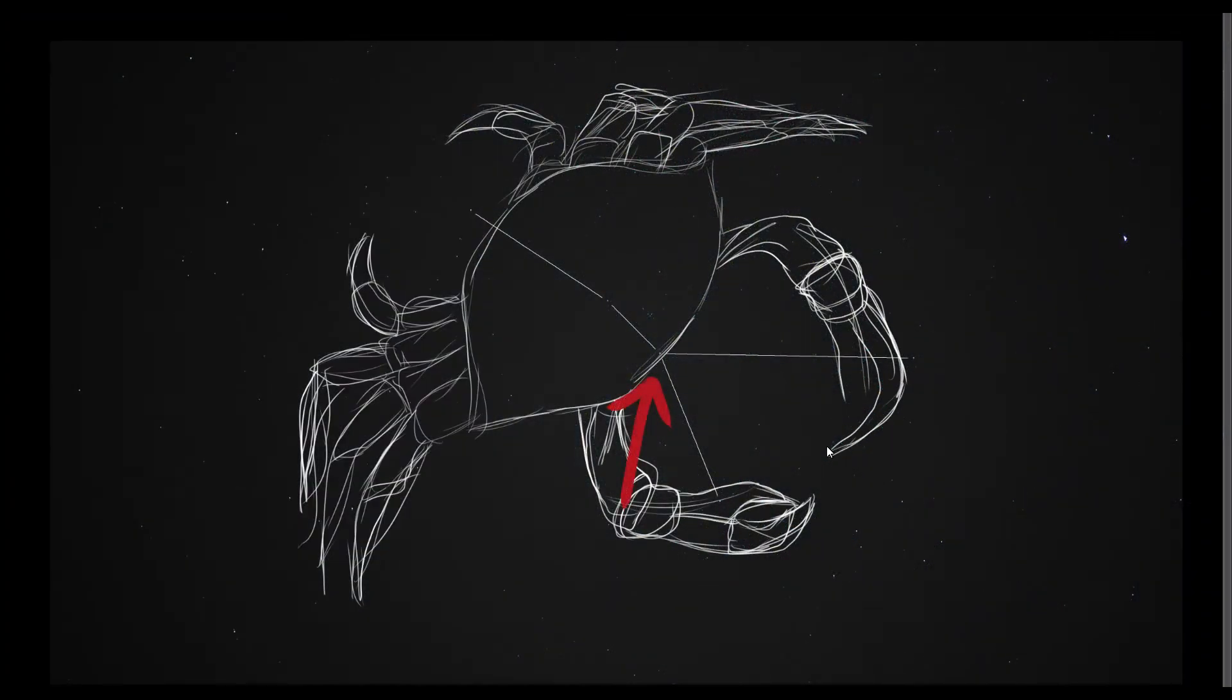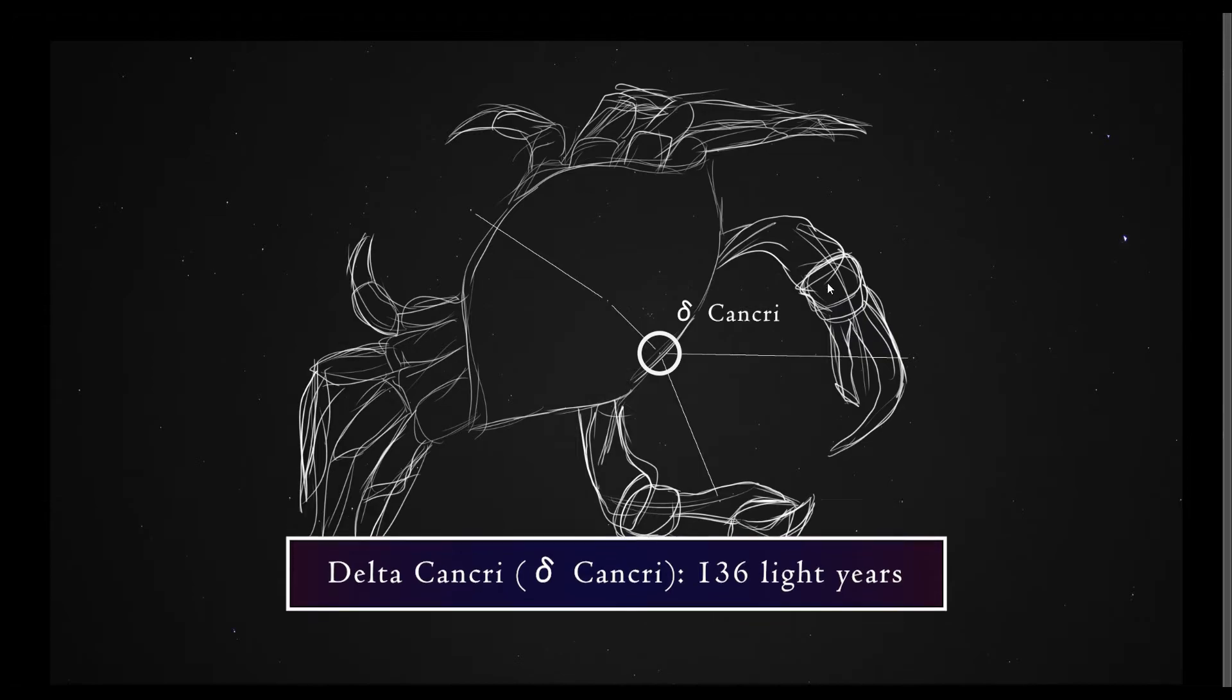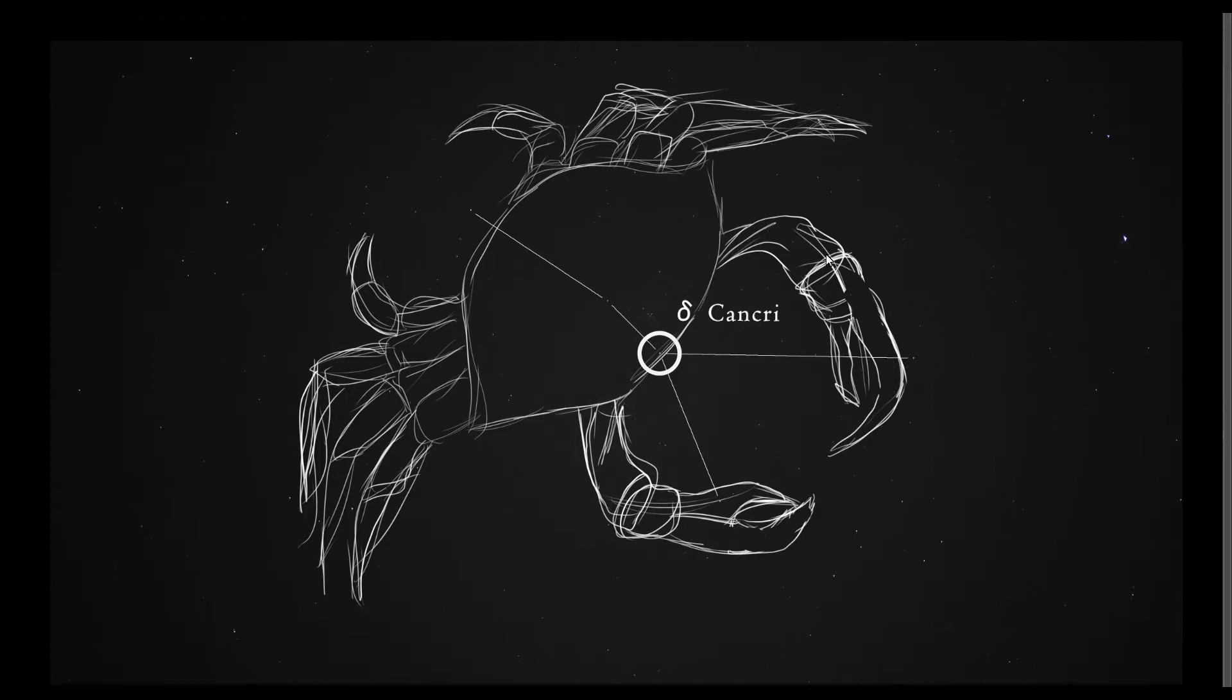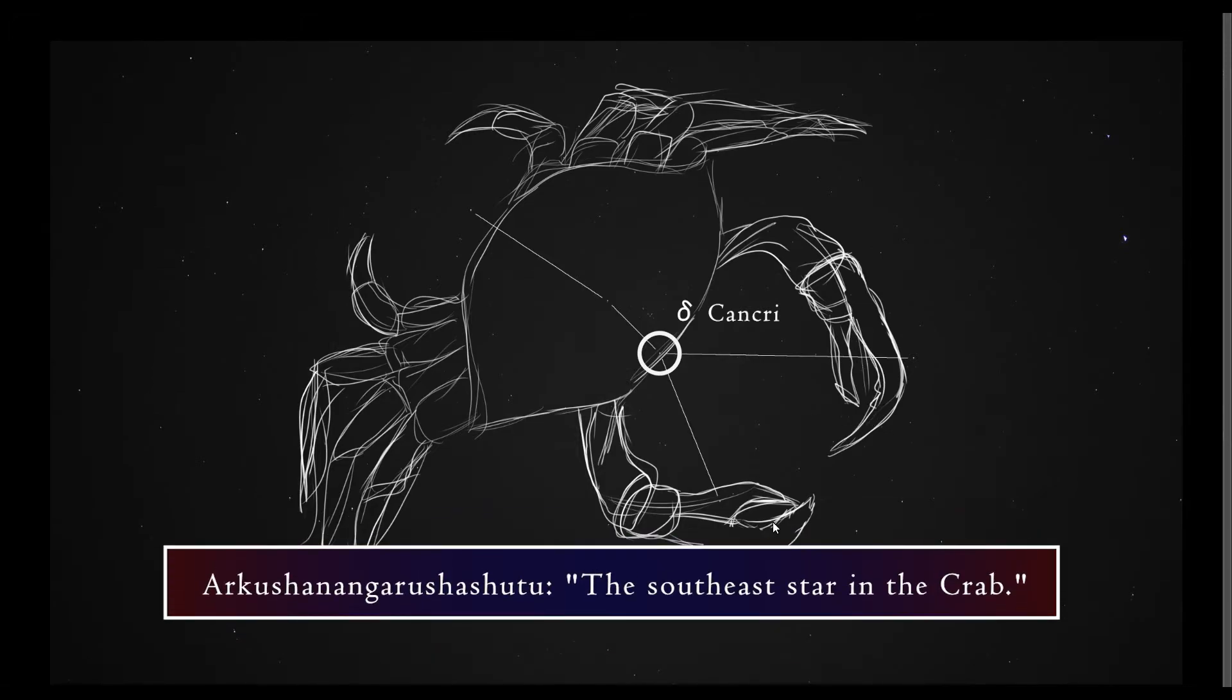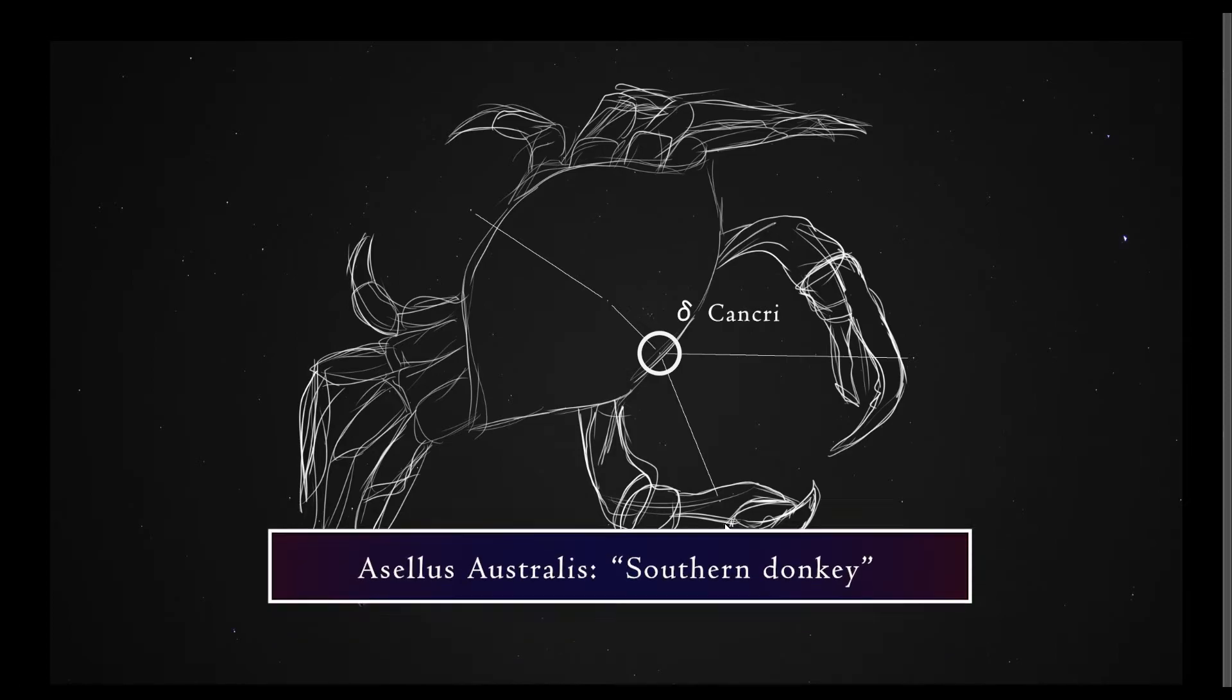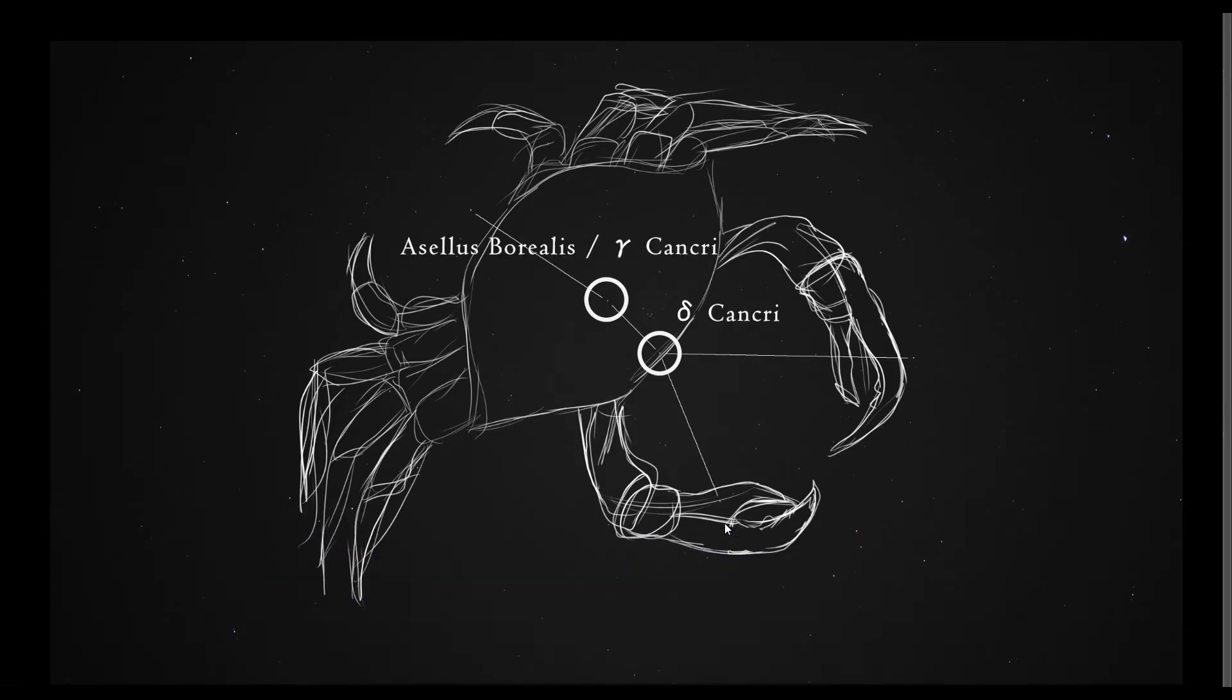This star here is Delta Cancri. It is 136 light years away. This star has a very interesting Babylonian name. The Babylonian name is actually the longest of all known star names, and it's interesting because stars oftentimes get named different things by different cultures and at different times, so stars will have more than one name. This star also has a Latin name, and pardon my pronunciation here, Asellus Australis, which basically means southern donkey. The star up here is called Asellus Borealis, meaning northern donkey.